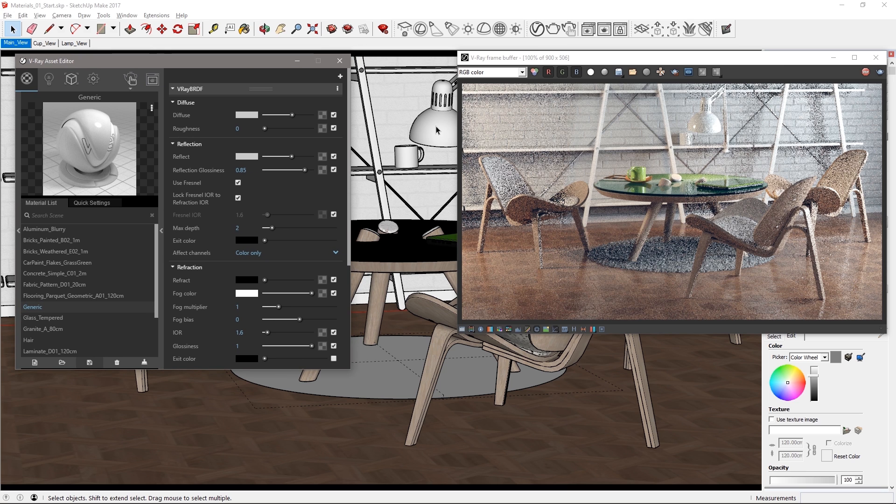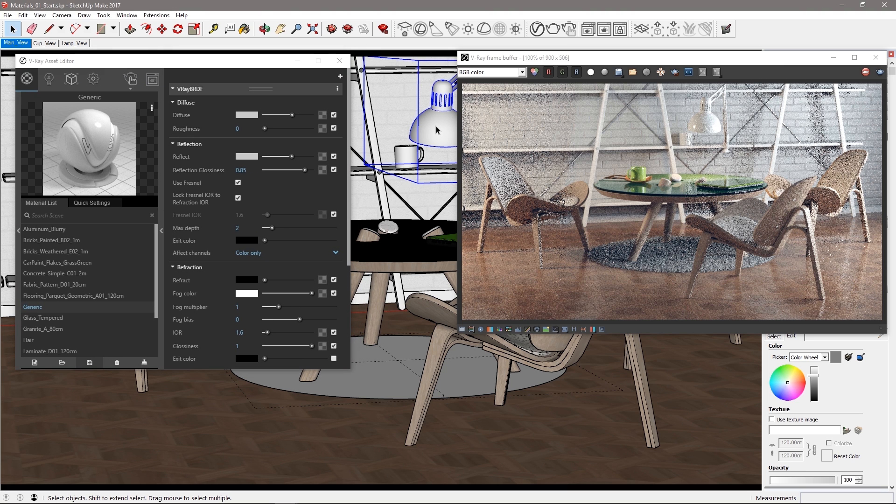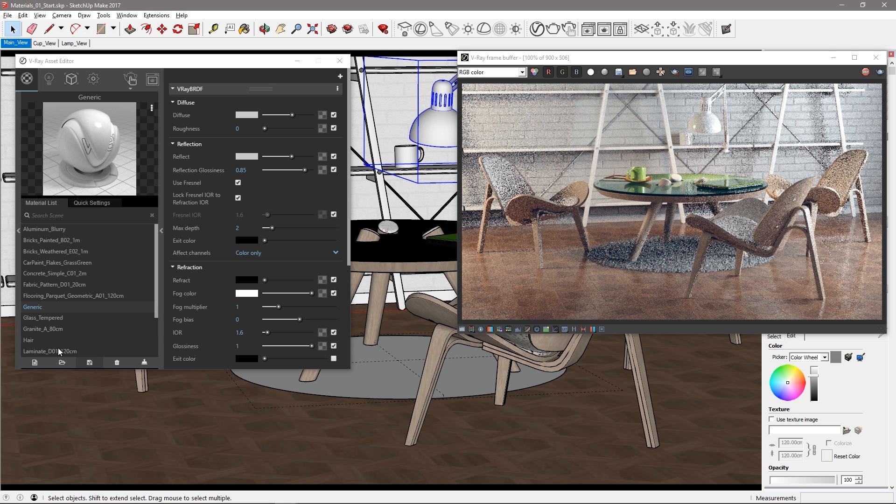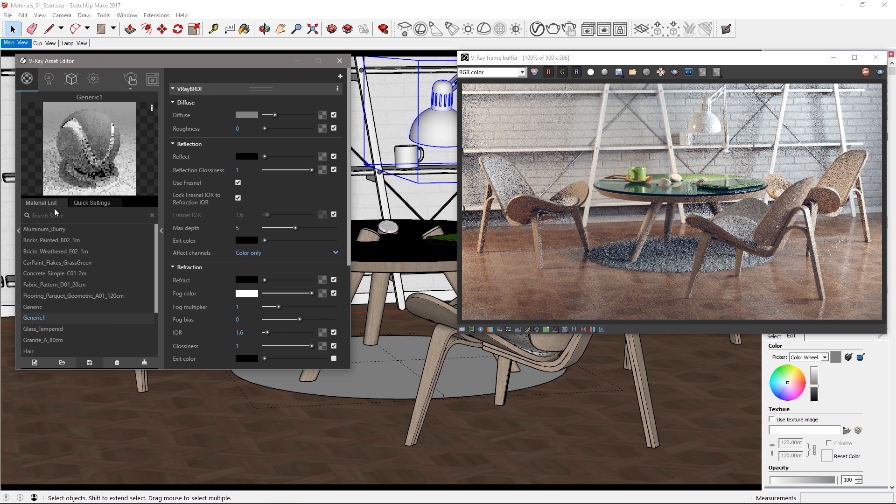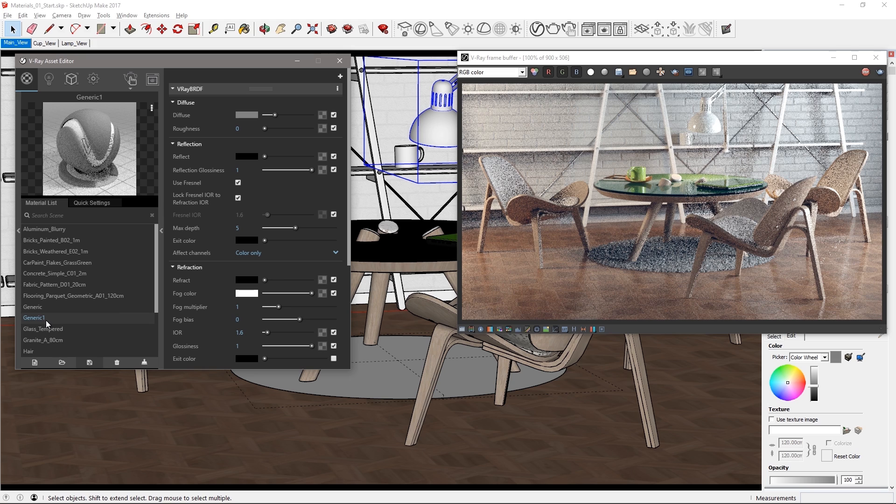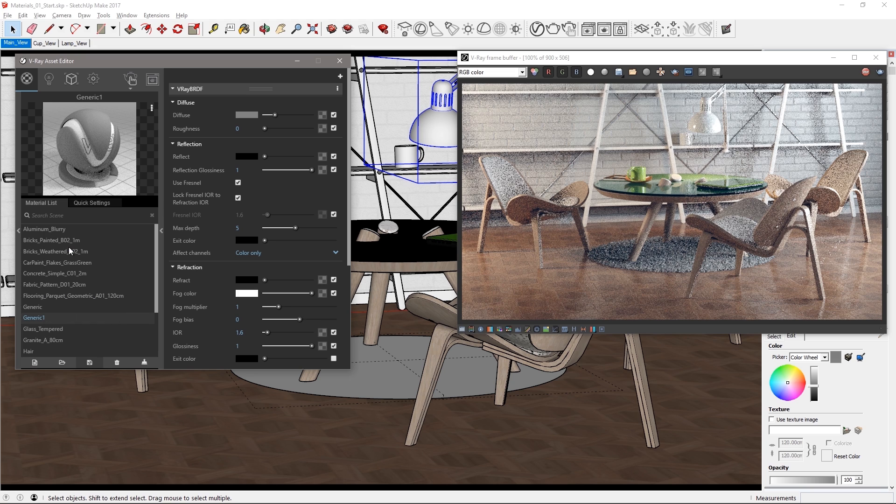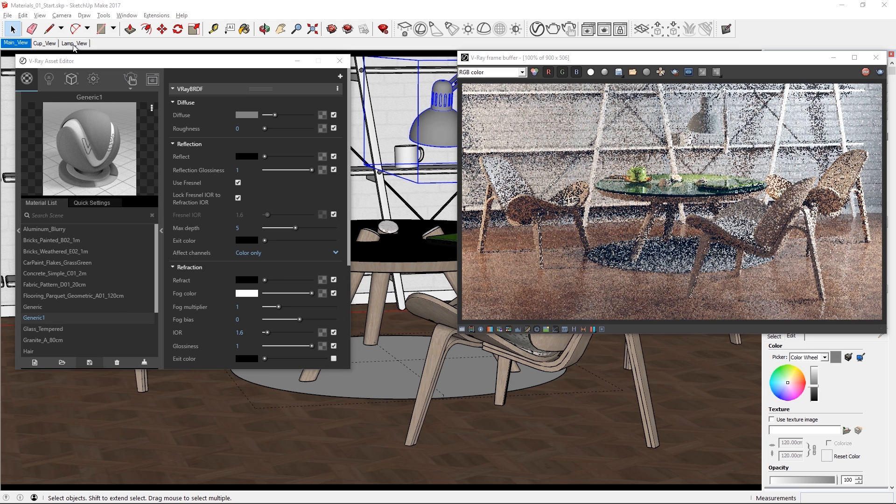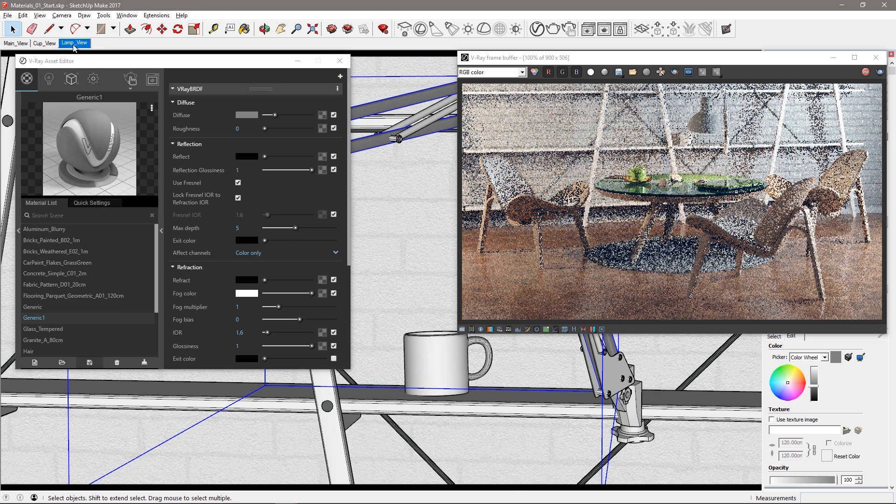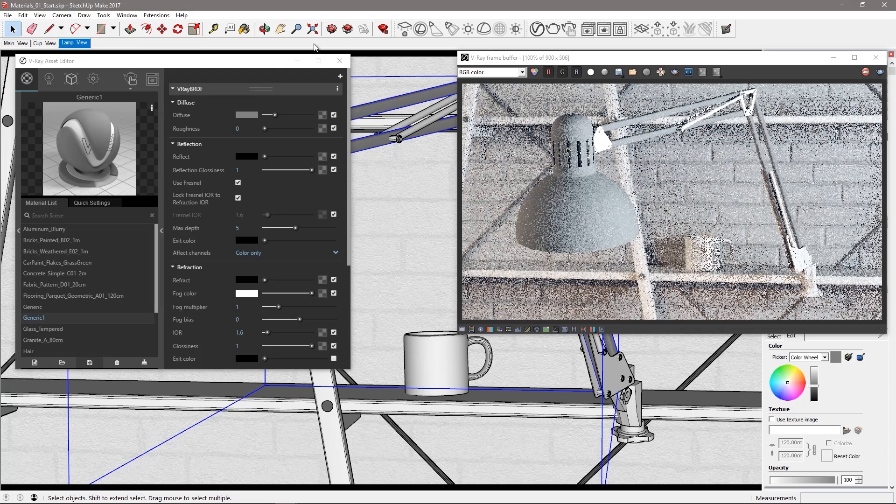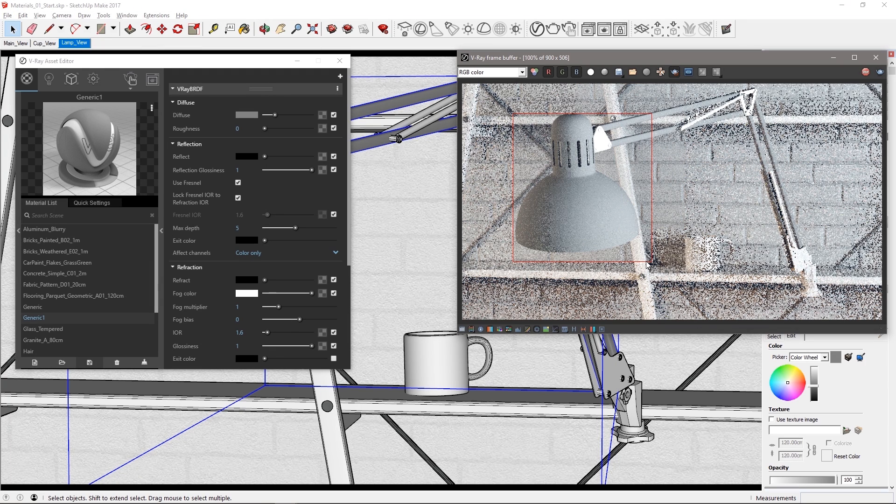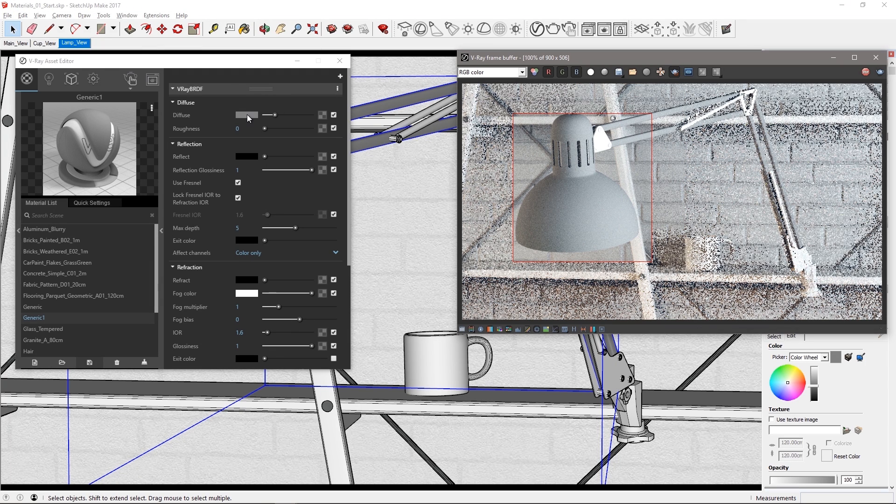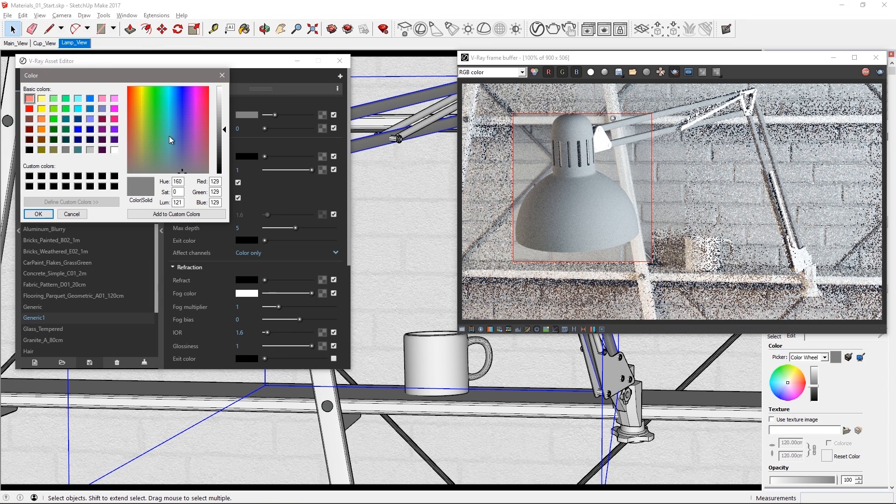Now let's look at creating new materials. Select the lamp mesh. In the asset editor click the new material icon and choose generic and apply it to the selected desk lamp. Switch to the lamp view and select a render region around the lamps head. Click the diffuse color swatch and pick a dark green color like so.